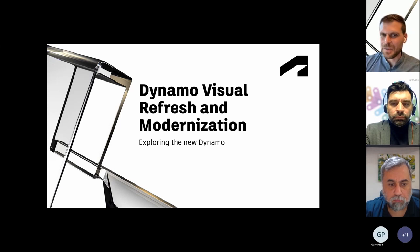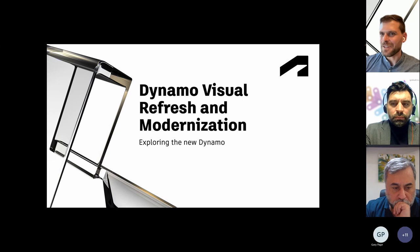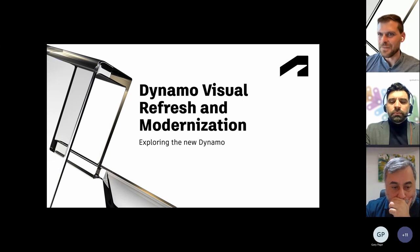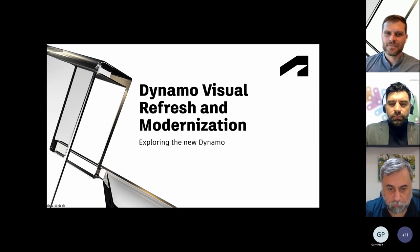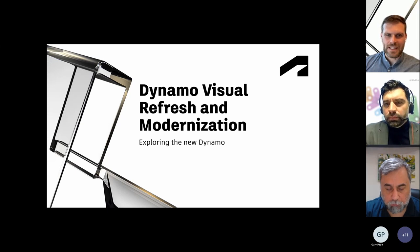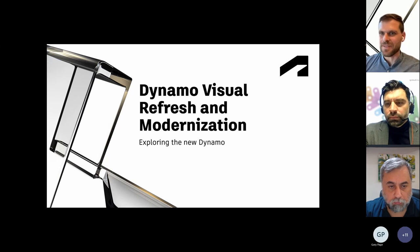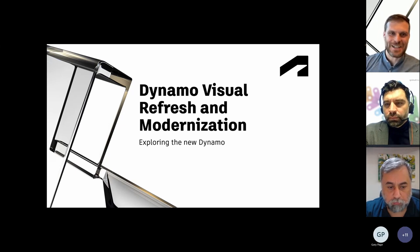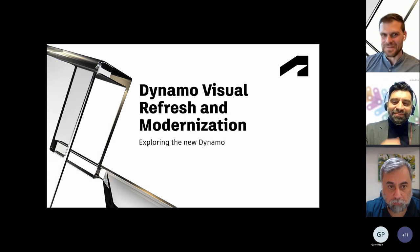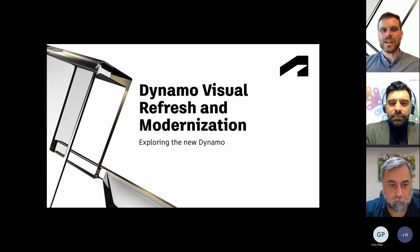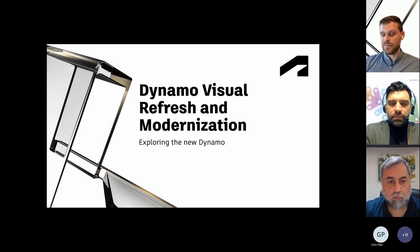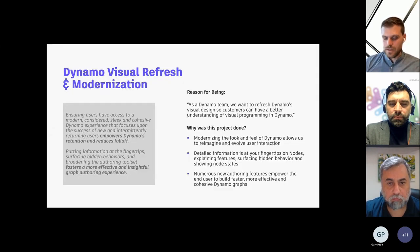That's a quick introduction to Dynamo's semantic versioning and how we handle building Dynamo. Now we have the three topics at hand. What we're going to talk about first is exploring the new Dynamo — Dynamo's visual refresh and modernization. We've had a concerted effort on trying to make Dynamo easier for people to use, refreshing the visual design and the paradigms that exist inside of Dynamo.